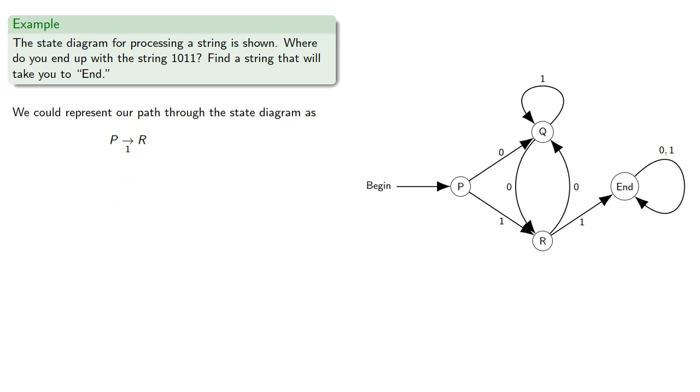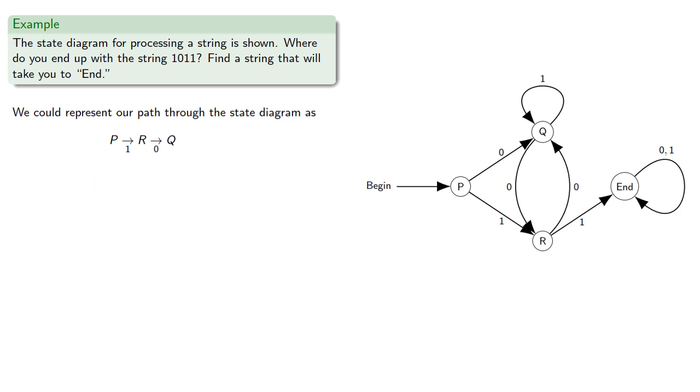The next symbol was 0, which took us to Q. 1 takes us to Q, and then 1 takes us to Q.